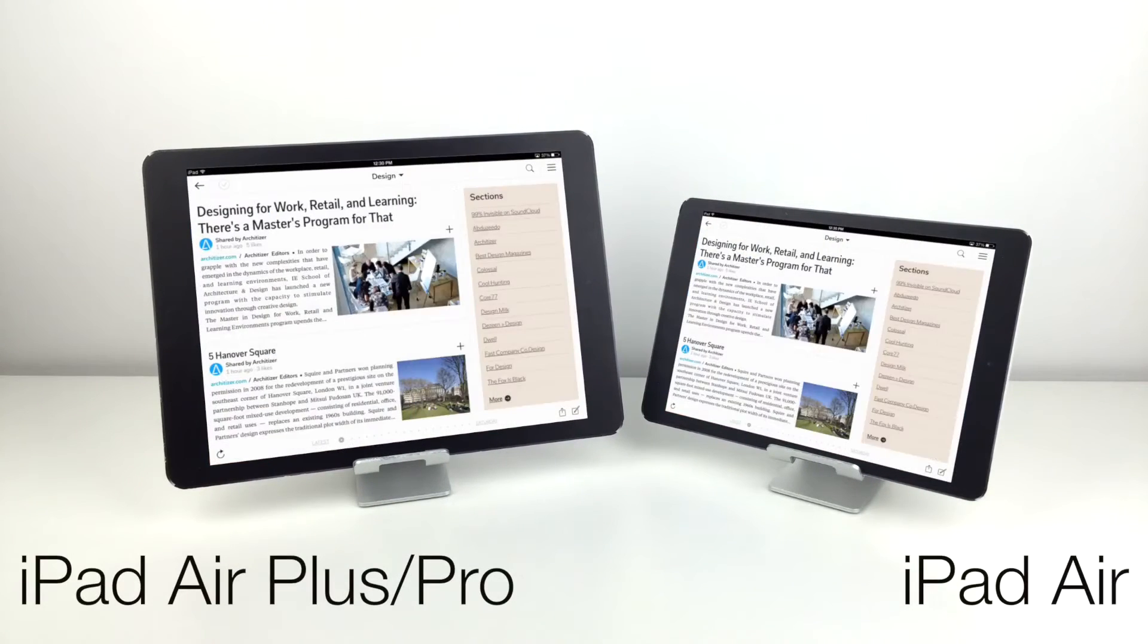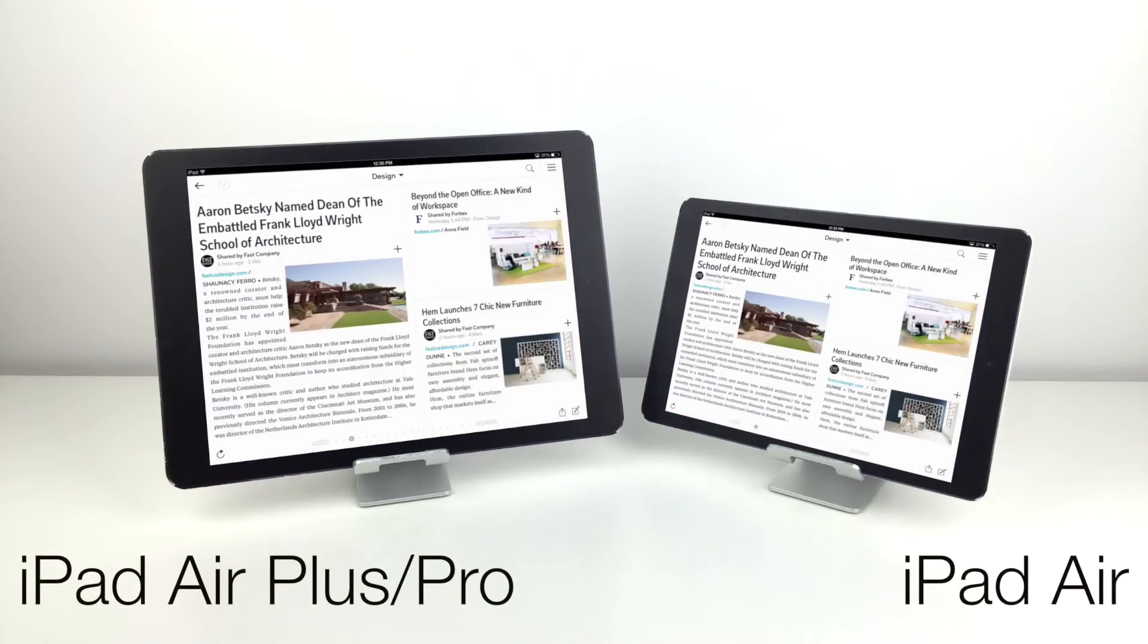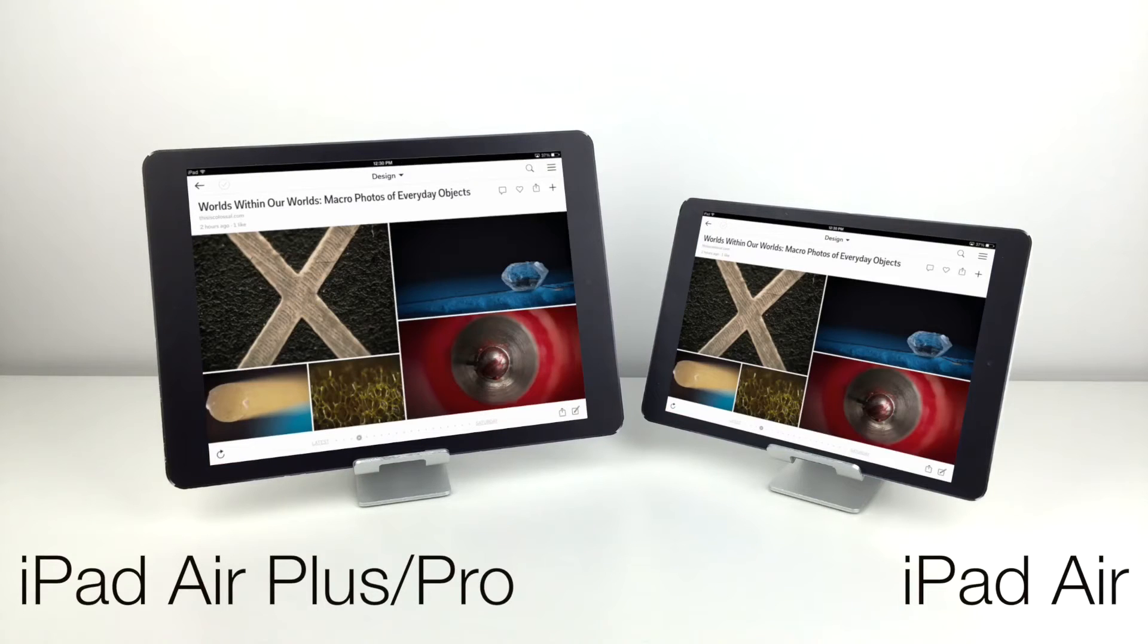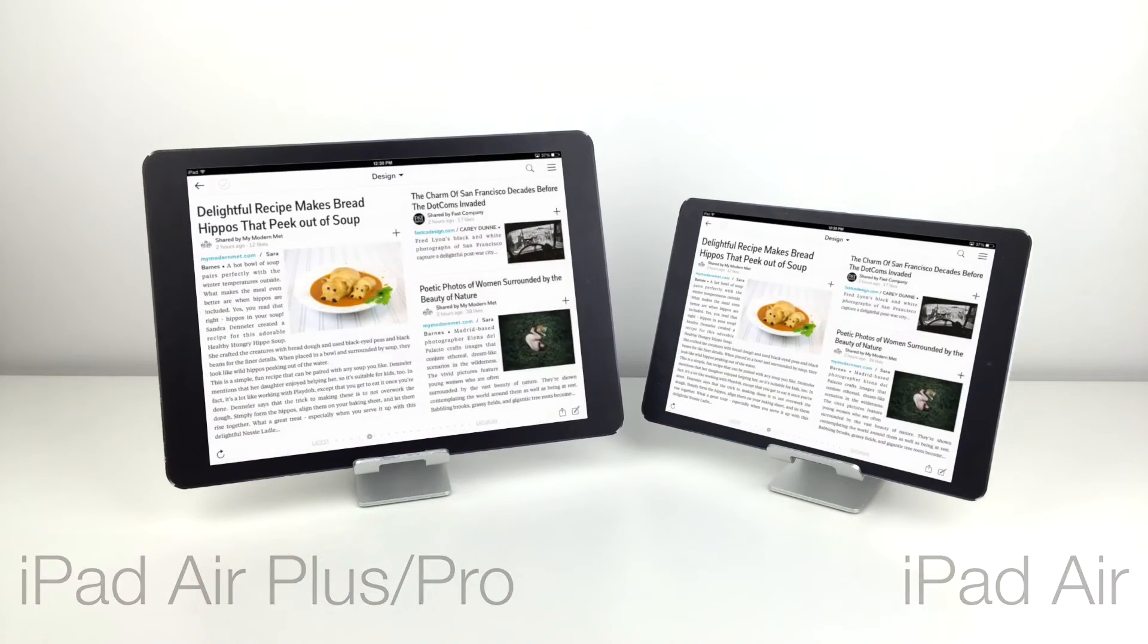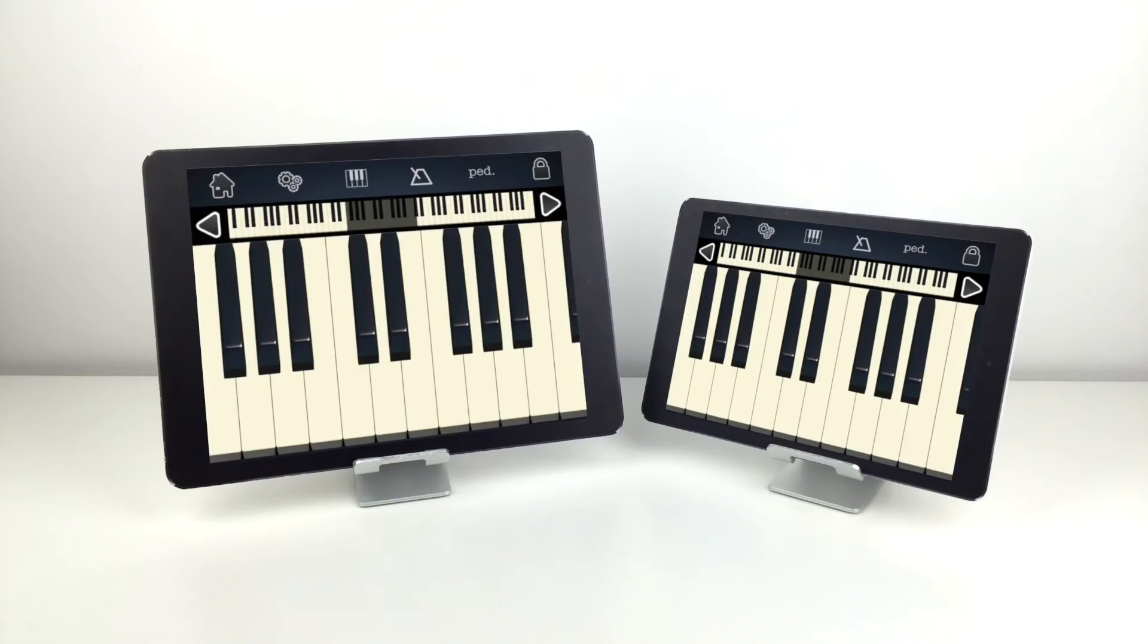As you can see here, in comparison to the current iPad with a 9.7-inch display, there is much more screen real estate, and if you do the math, there is almost two-thirds more screen space than the current iPad.